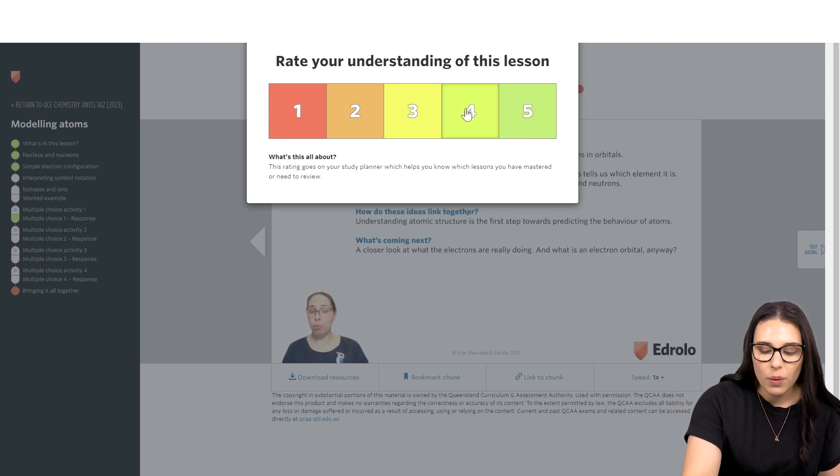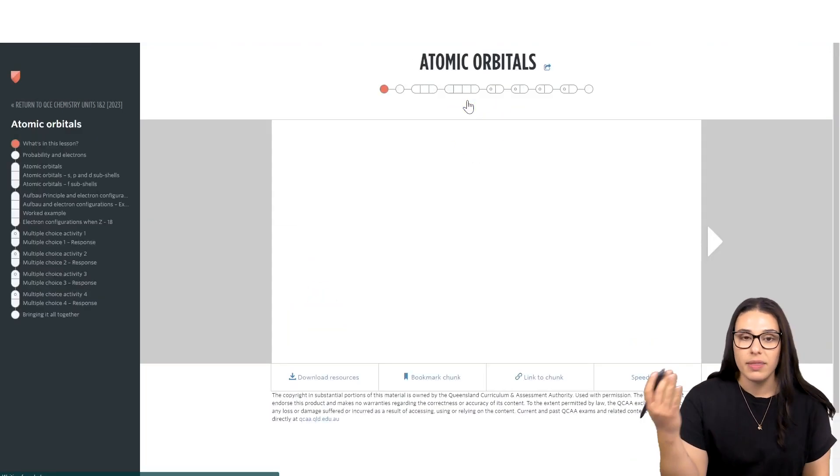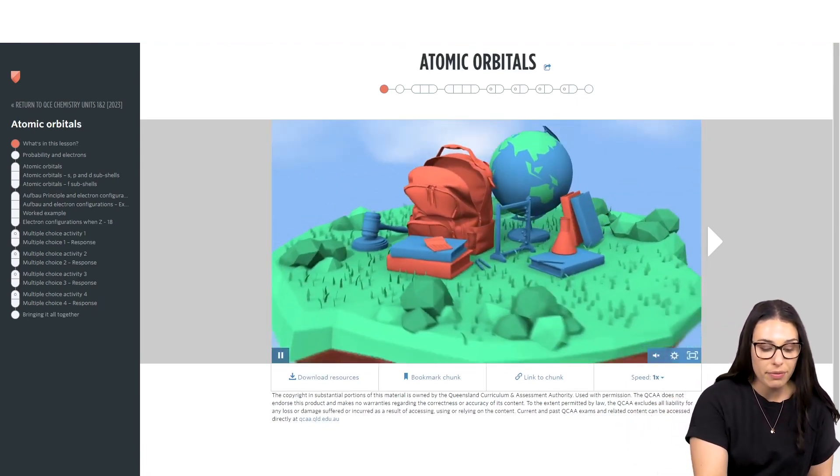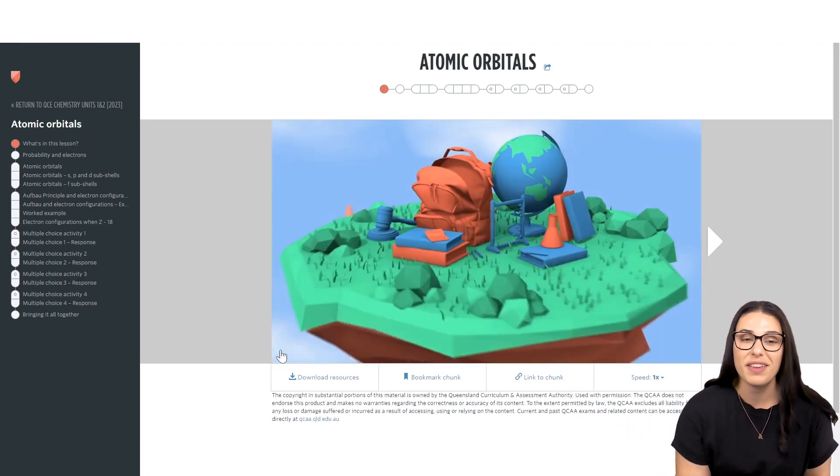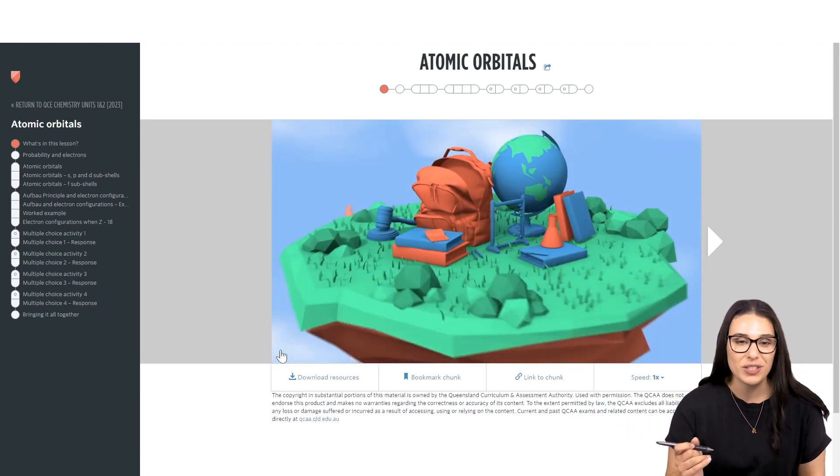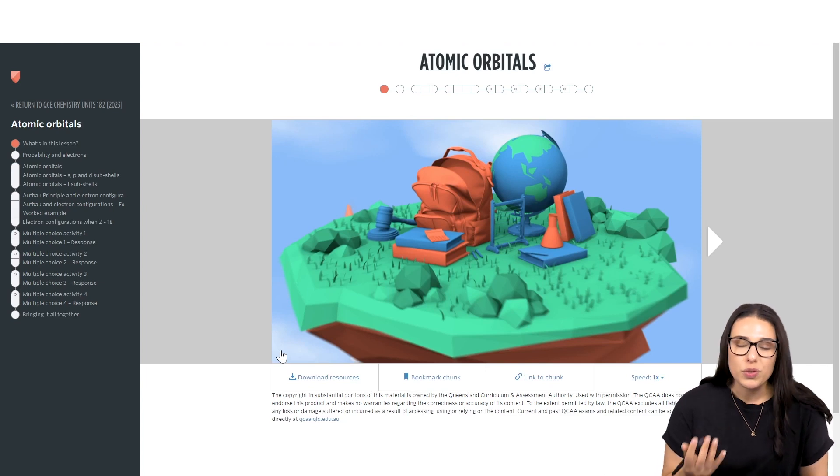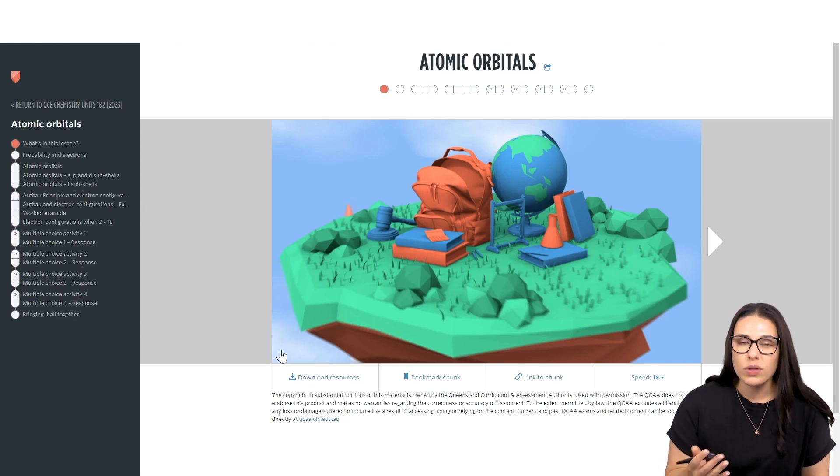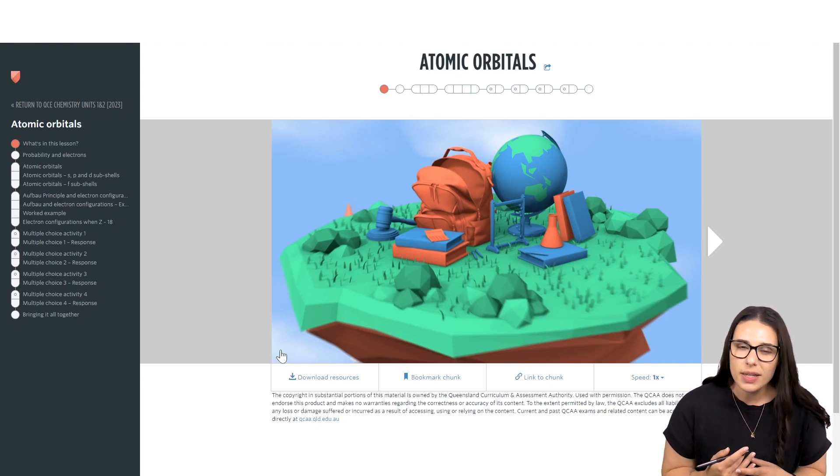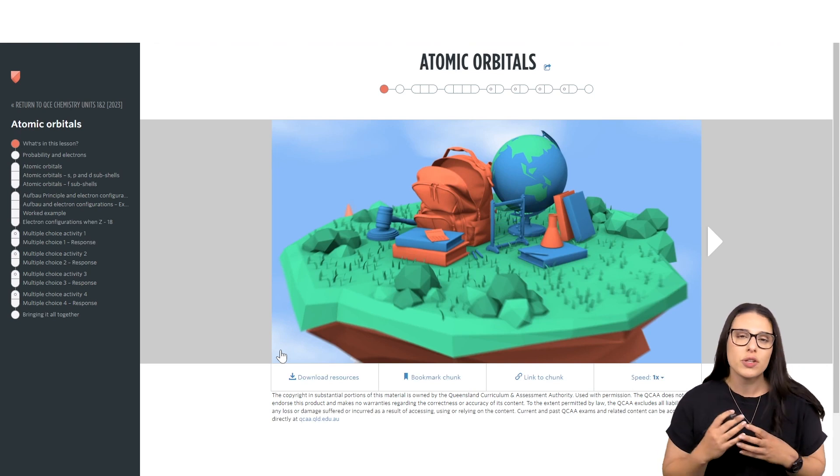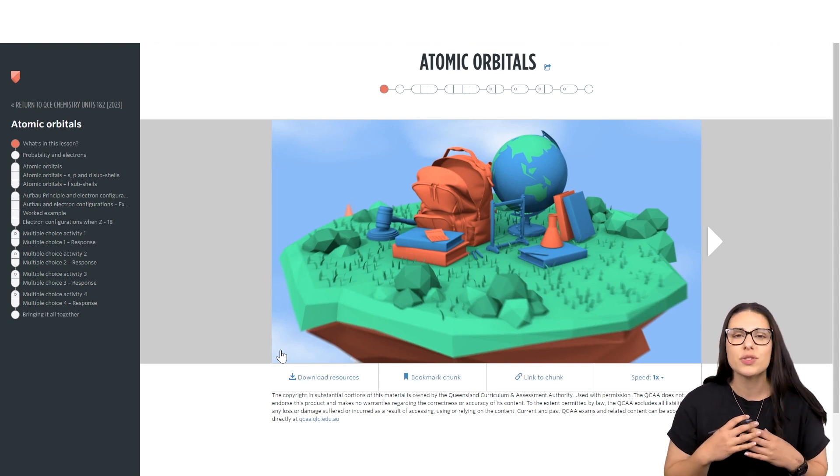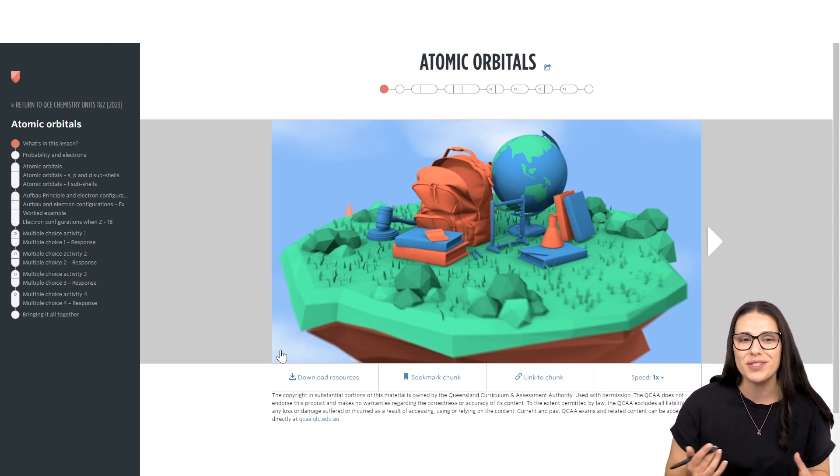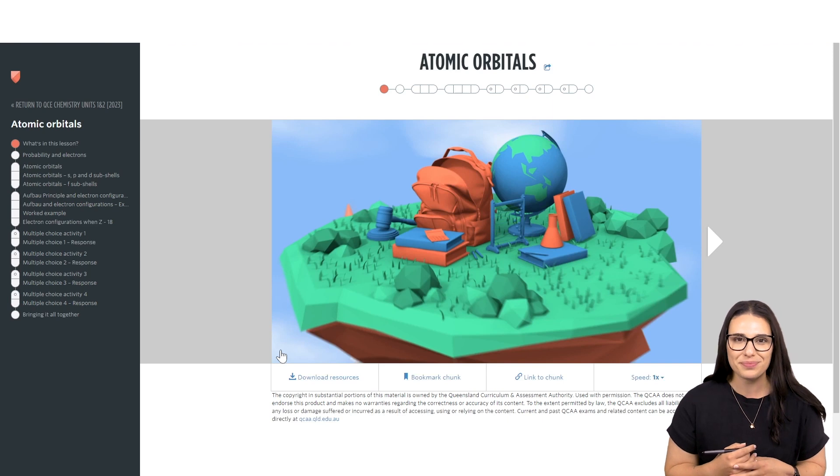They can then go ahead and select the number that best represents how they feel that they're understanding the content. Make sure that you also sell the importance of making sure that students are doing this very honestly because you want to make sure that the data that you're collecting is truly reflective of how your students are feeling.